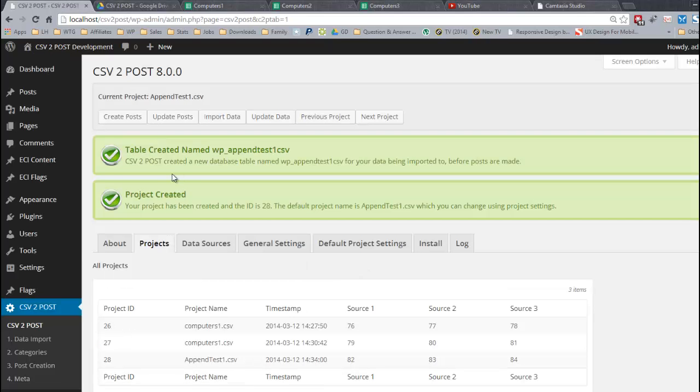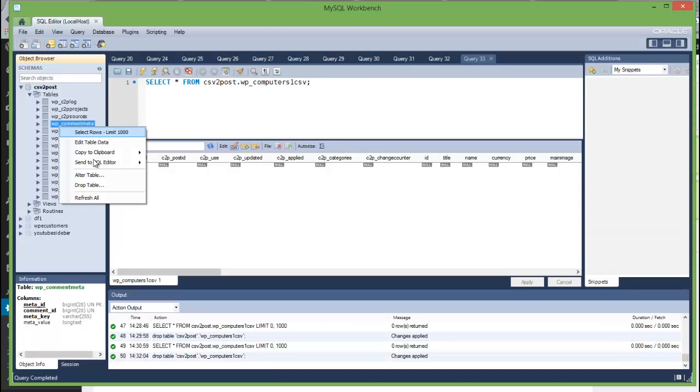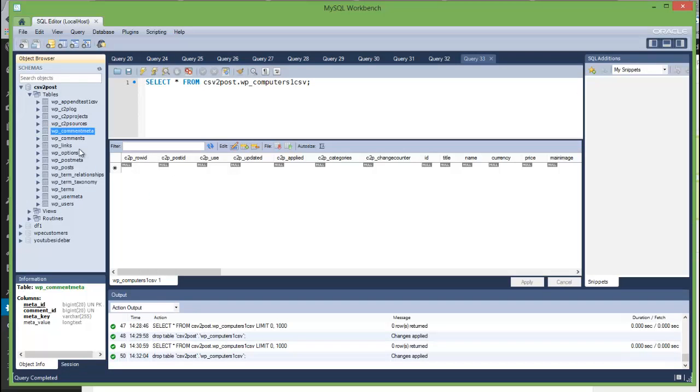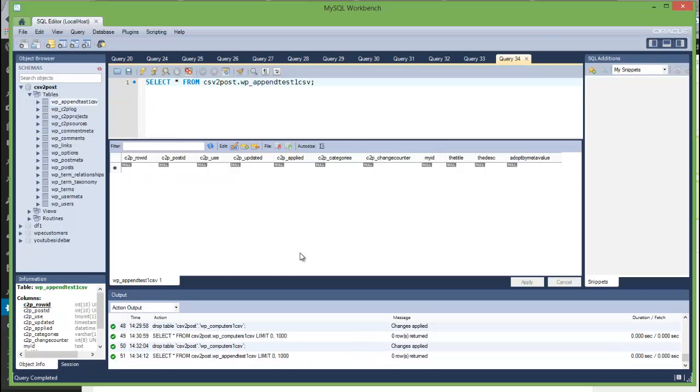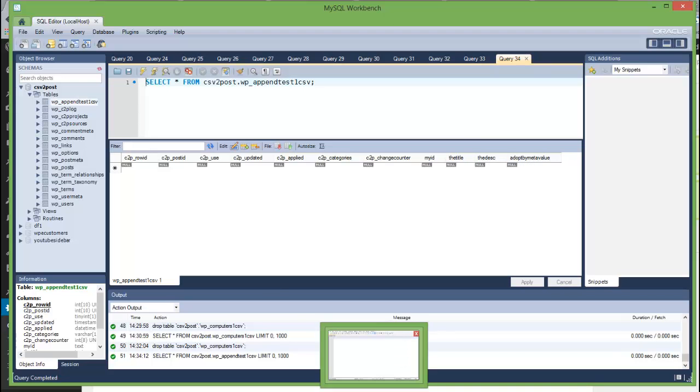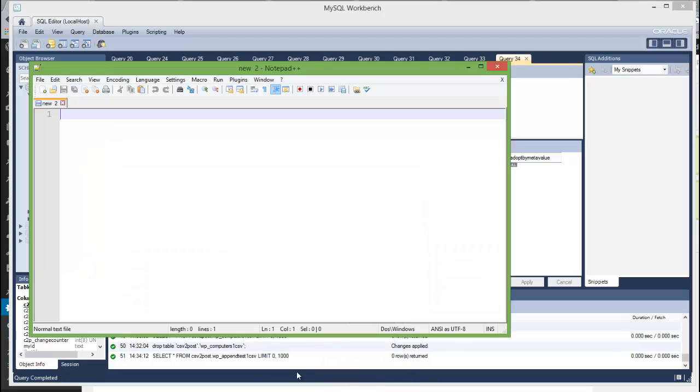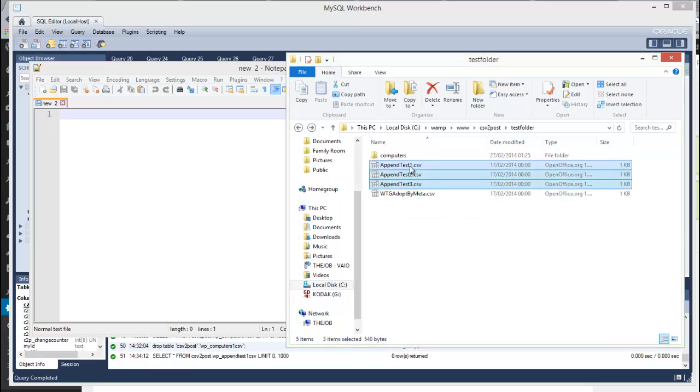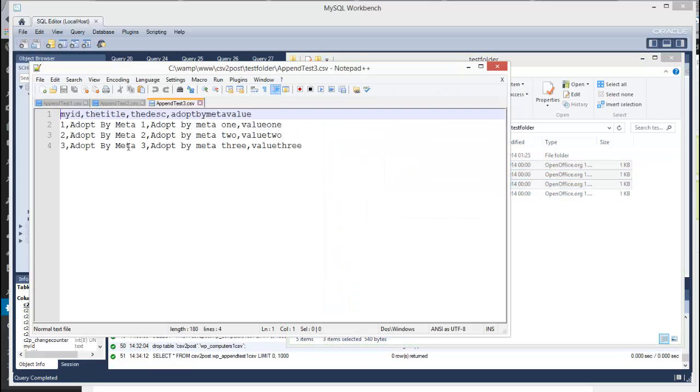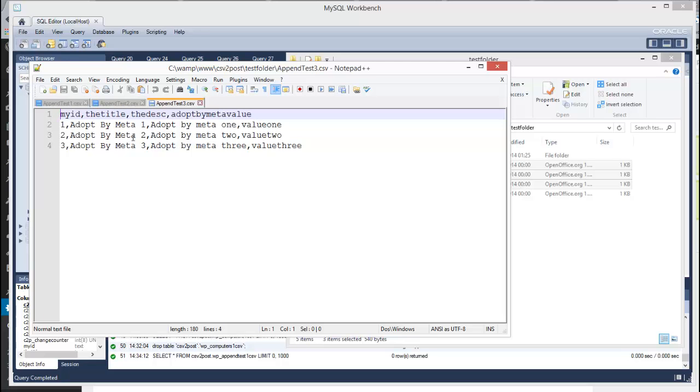Table created again. I'm going to go to the database and refresh all. Select rows. It's a rather small file. There's only four columns. My ID, the title, the description, adopt by MetaValue. They don't really mean anything. And if I just open the files I'll be able to show you what is happening. That's the first file, second file, and third file.